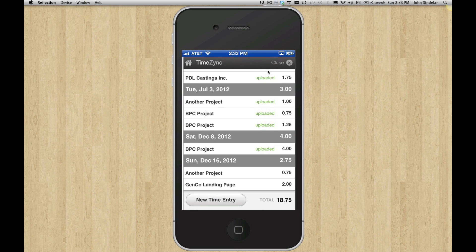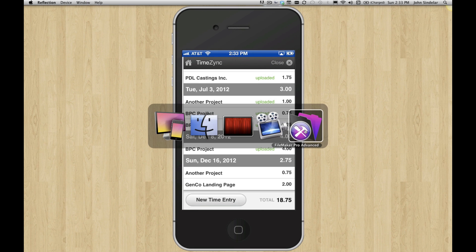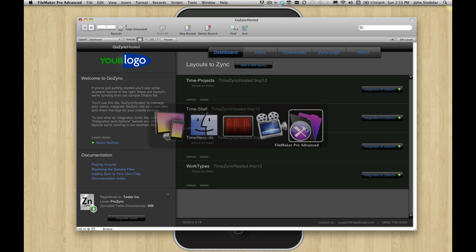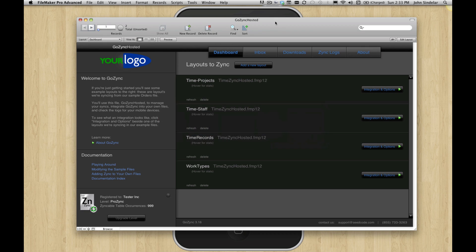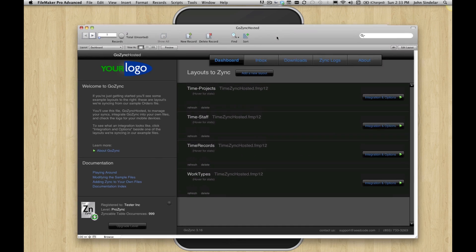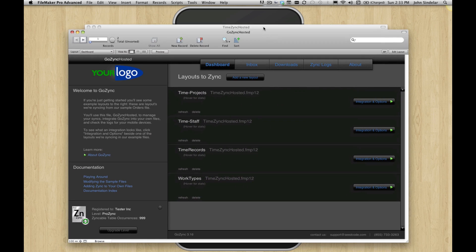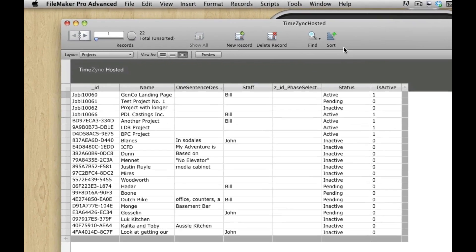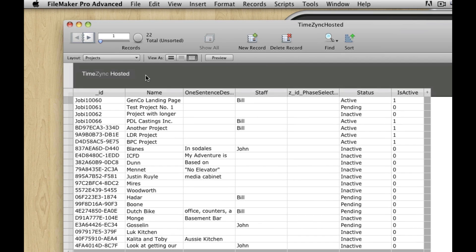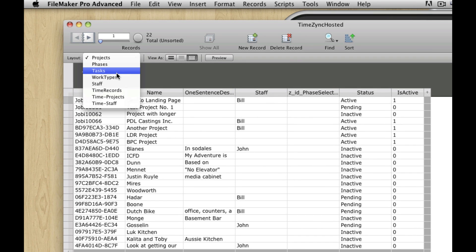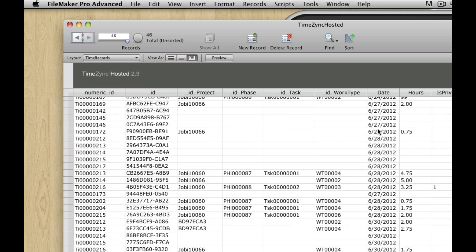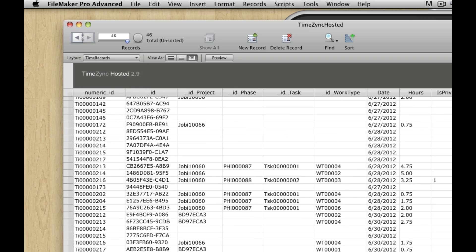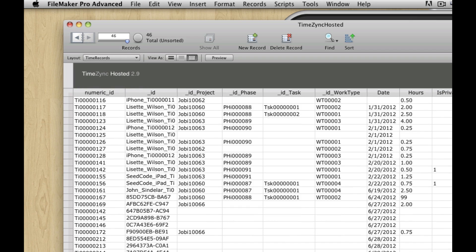Let's just bring this up first to see what it looks like before any records come into it. So here's GoZync hosted, it's kind of our controller. And then this is TimeZync hosted, this is just a really simple hosted version of the time file. We see we have a projects table, phases, tasks, work types, and then here are the time records themselves. And we have 46 of them in here.